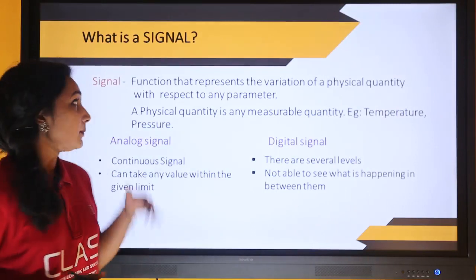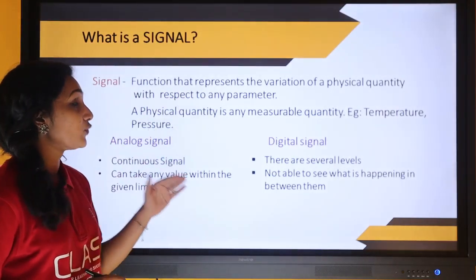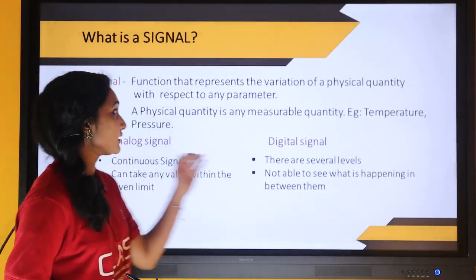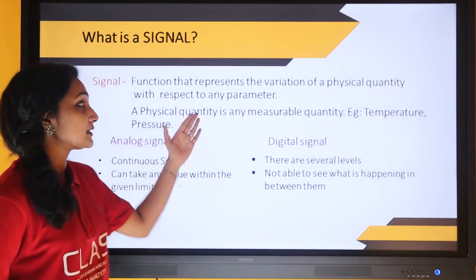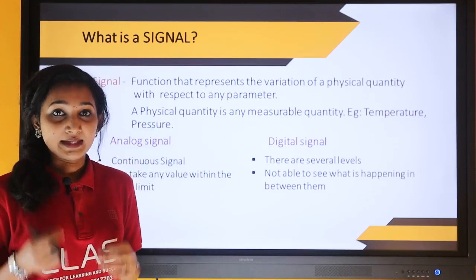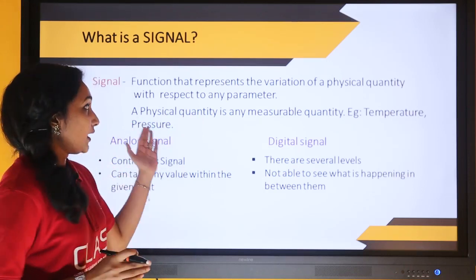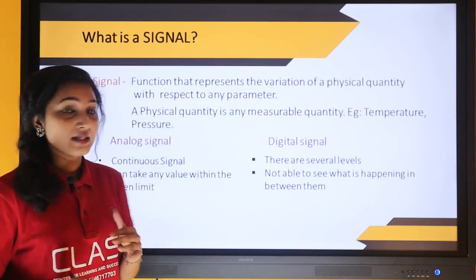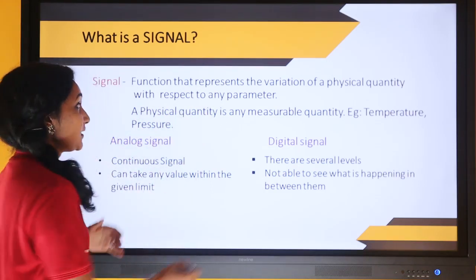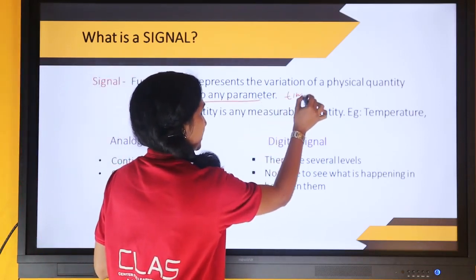What is a signal? A signal means a function that represents the variation of a physical quantity with respect to any parameter. A physical quantity is any measurable quantity, for example temperature, pressure, voltage or current. The function represents the variation of those quantities with respect to any parameter, which can be time or distance.